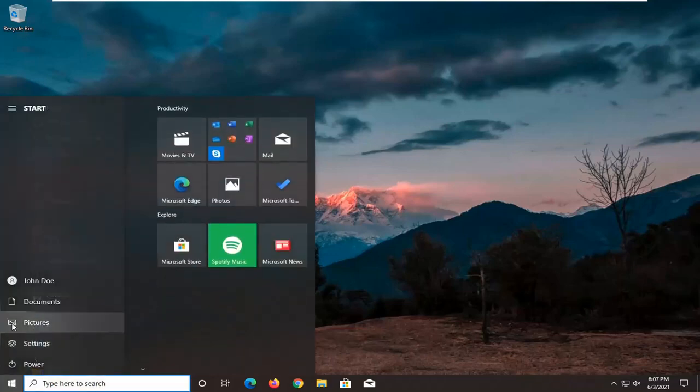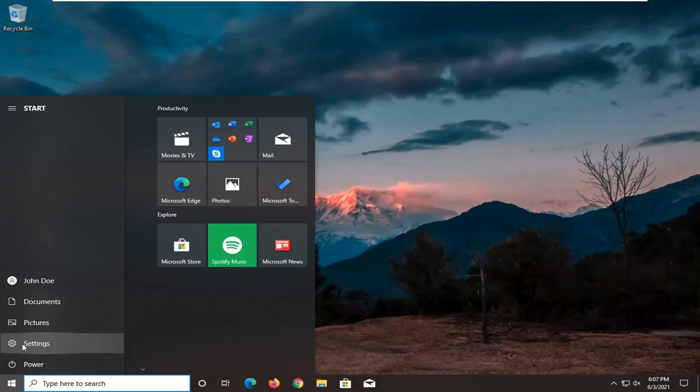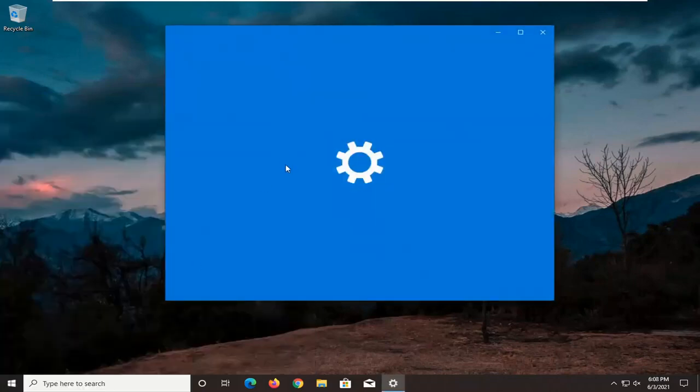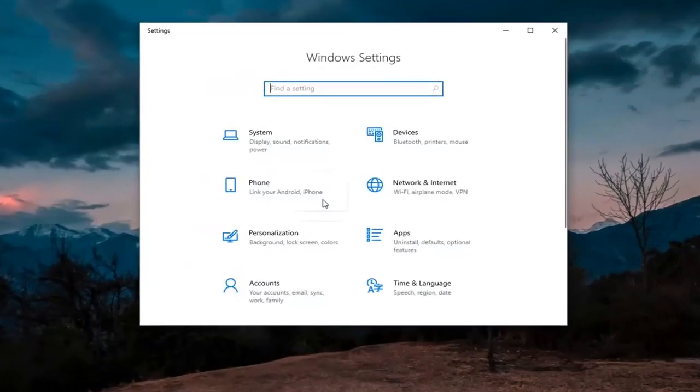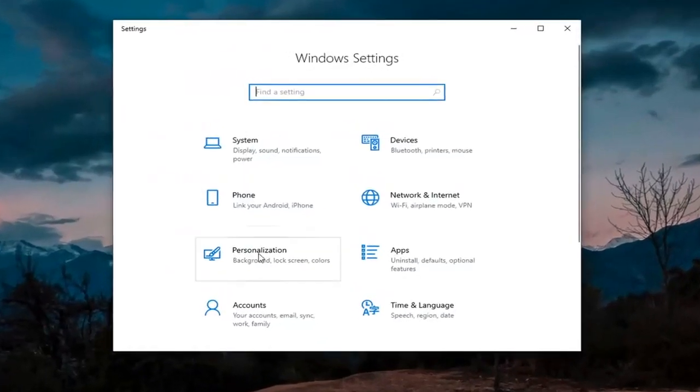Select the setting gear icon on the left side where you hover over it. It says settings. Go ahead and left click on that. Now you want to select the personalization tile.